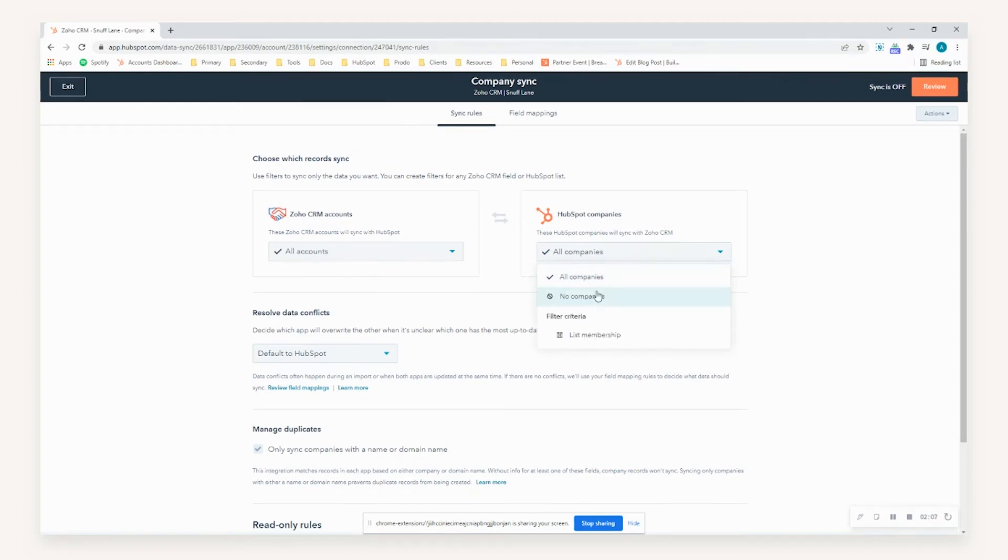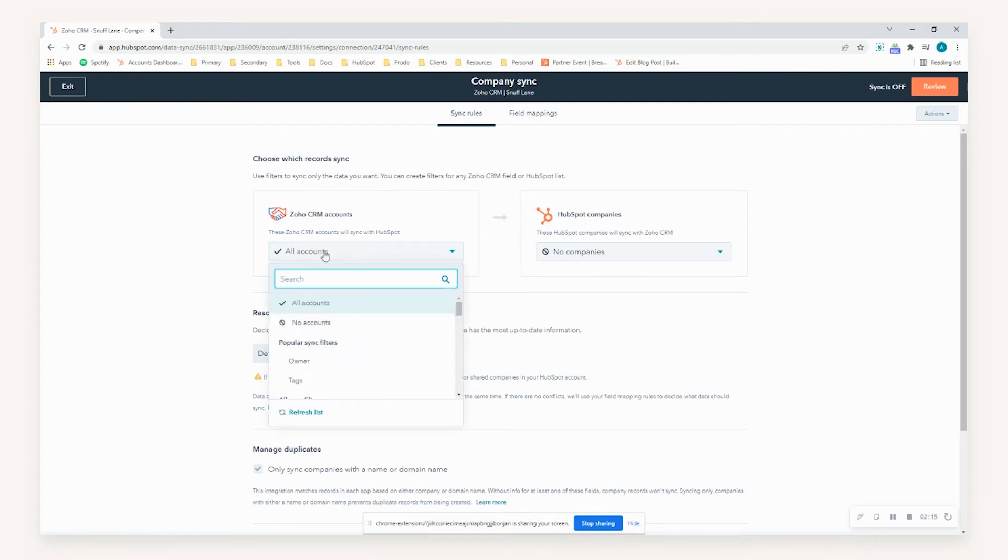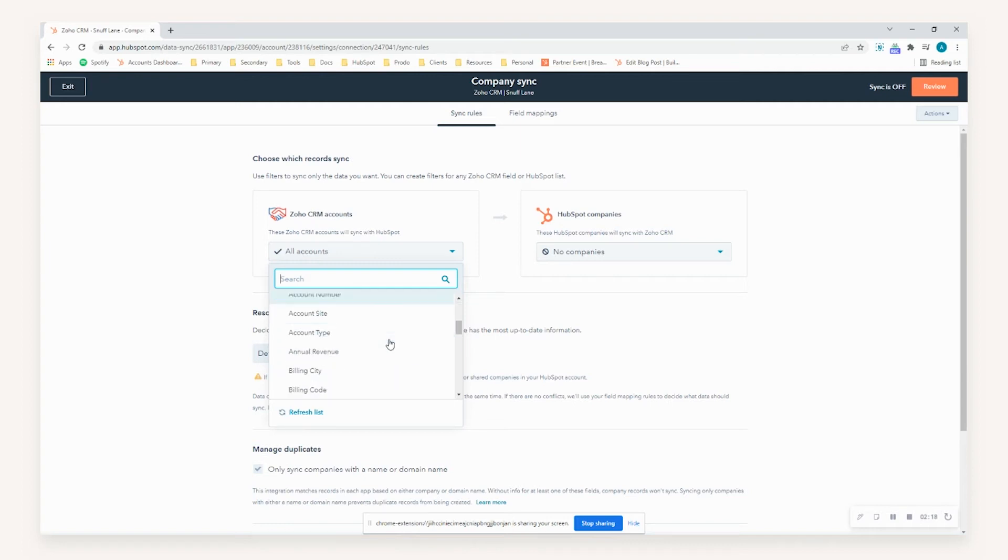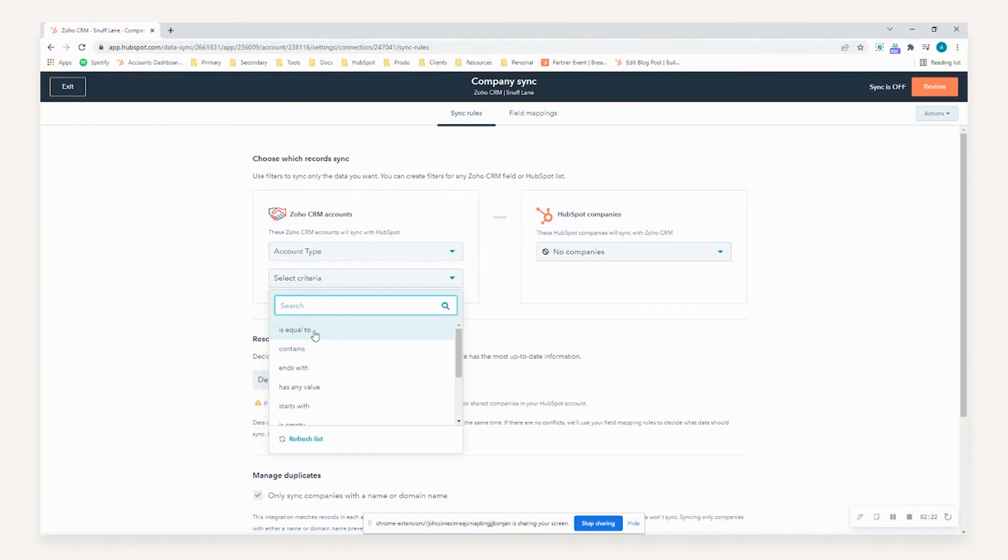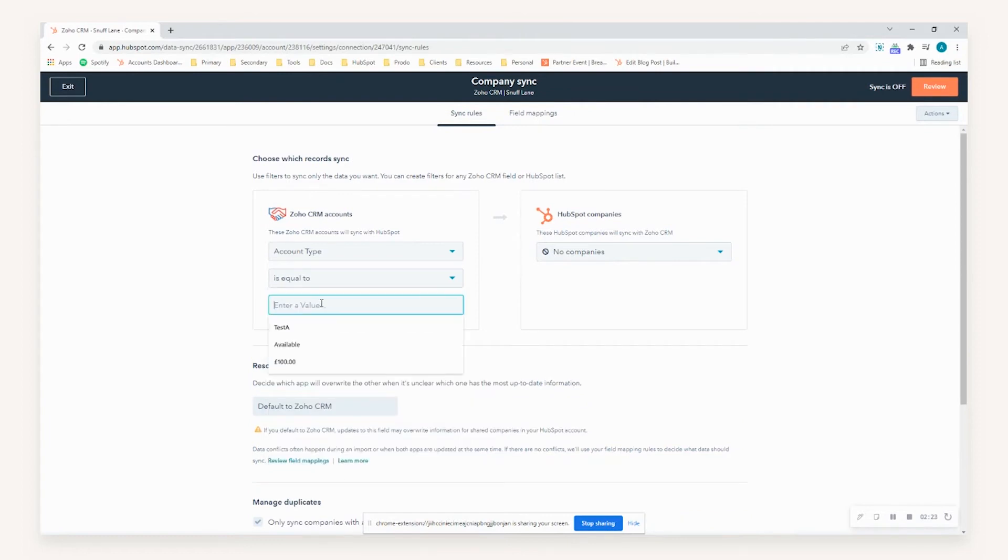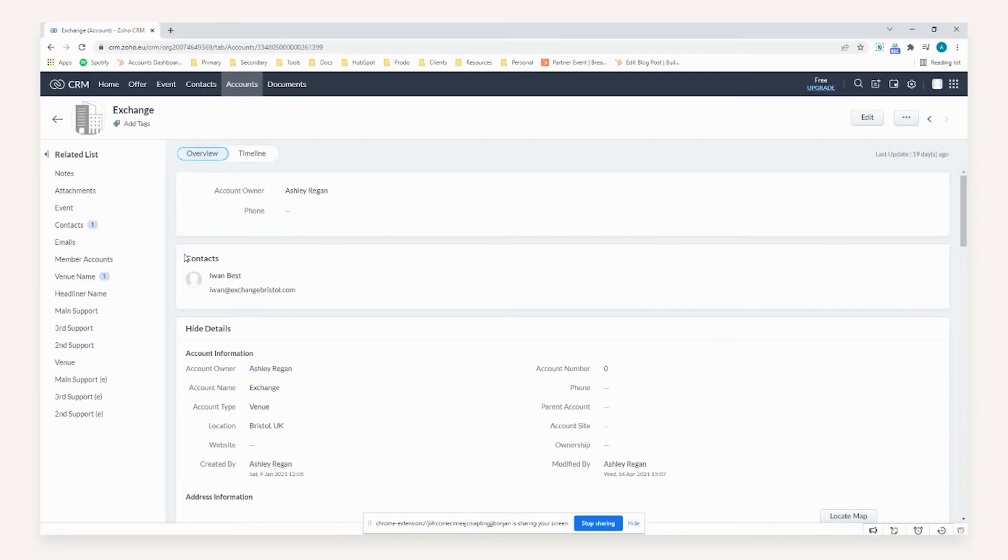We'll turn this off for the sake of the demonstration of this video, and just to highlight, in the instance you only want select records from Zoho pushed through to HubSpot, you can use this dropdown here to actually select out-of-the-box or custom properties to establish this. For this video, we'll be demonstrating the account type with a specific value of venue. So if we just flick back to our Zoho CRM environment, you can see here we've got the account type as venue.